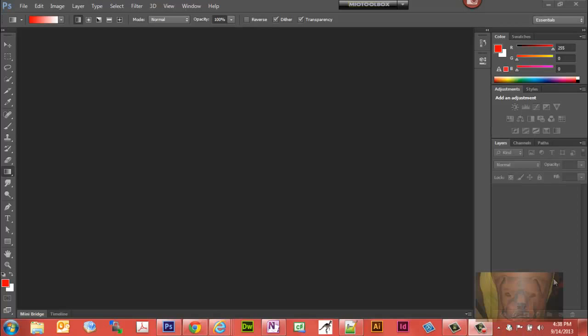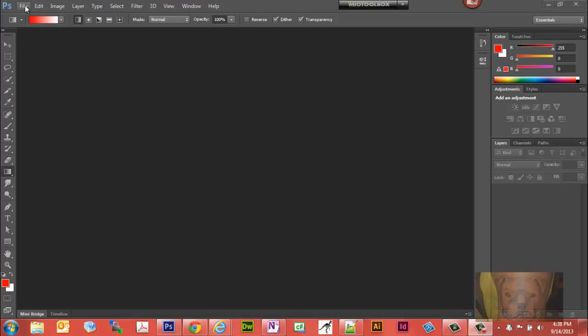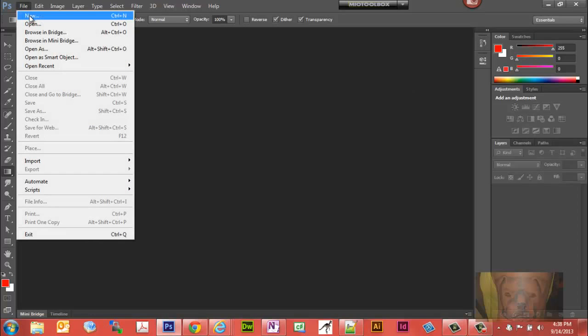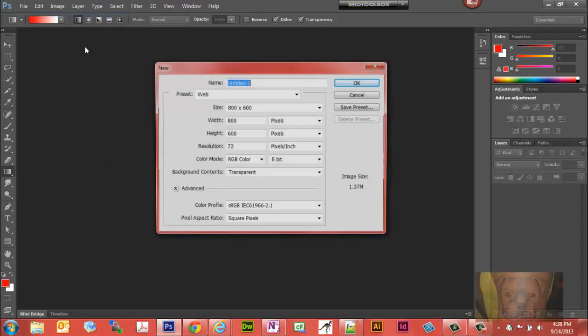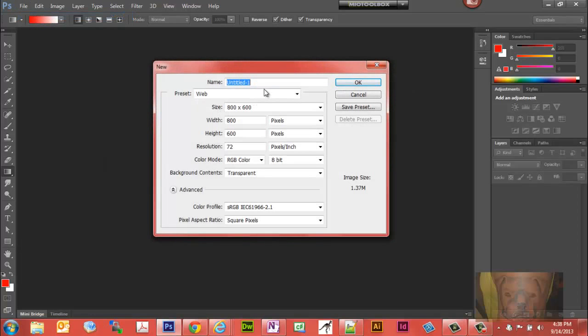In this Photoshop video tutorial we're going to see how to change the color of a layer, whether it be your background layer or any other layer. Let's start. I'm just going to go to New and I'm just going to accept what I have here.